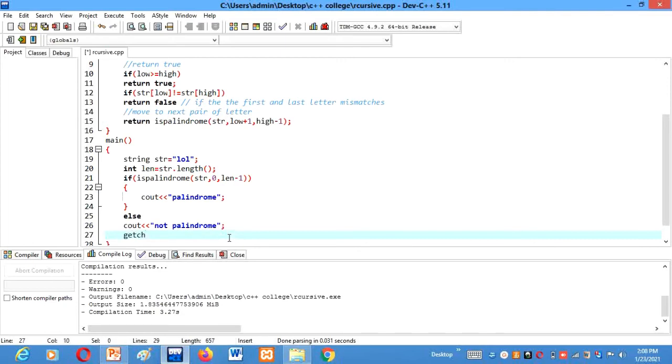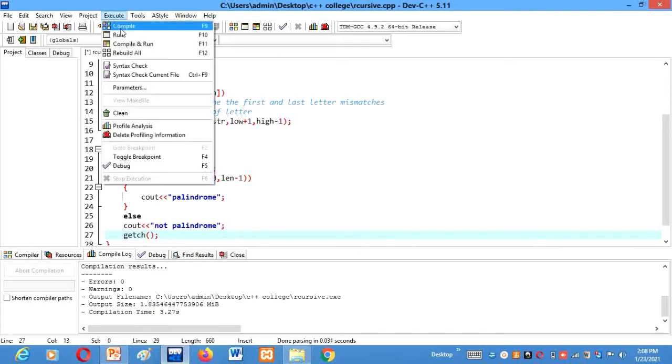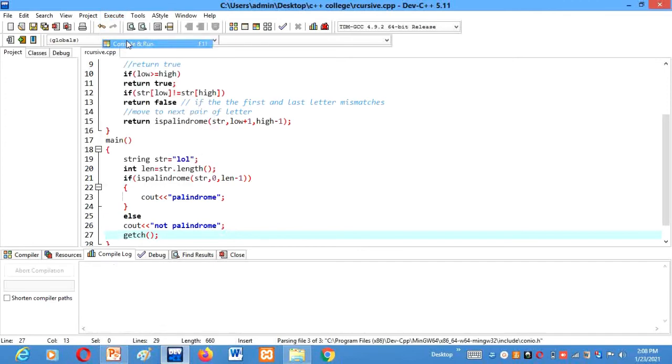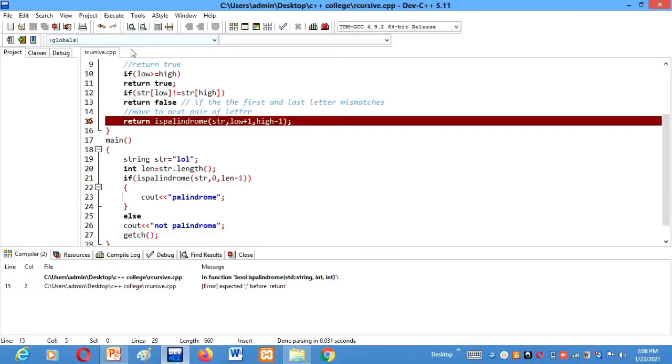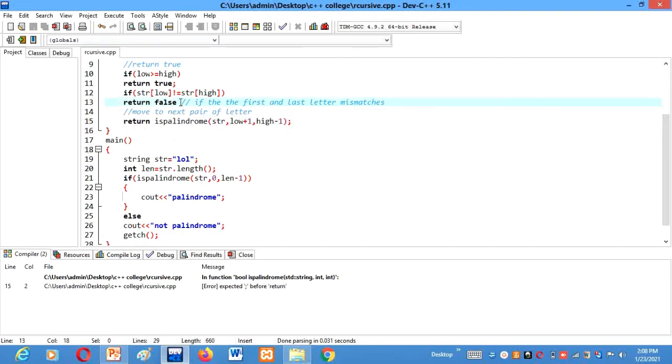Else cout not palindrome. Alright, then getch in the end. Now let us check by running it if it gives us correct output or not. Here is an error. Okay, missed here semicolon.